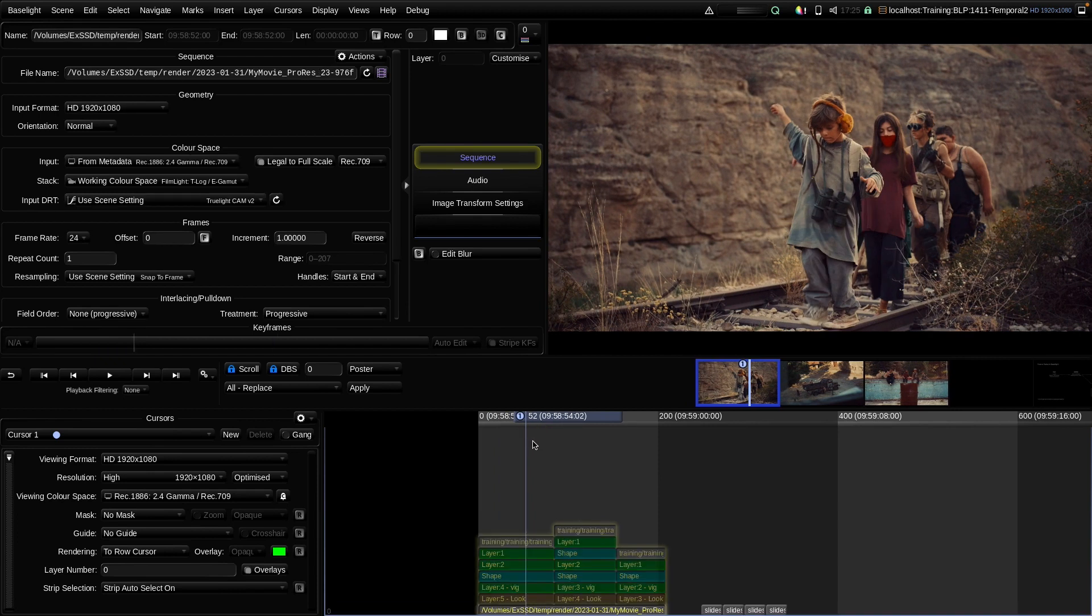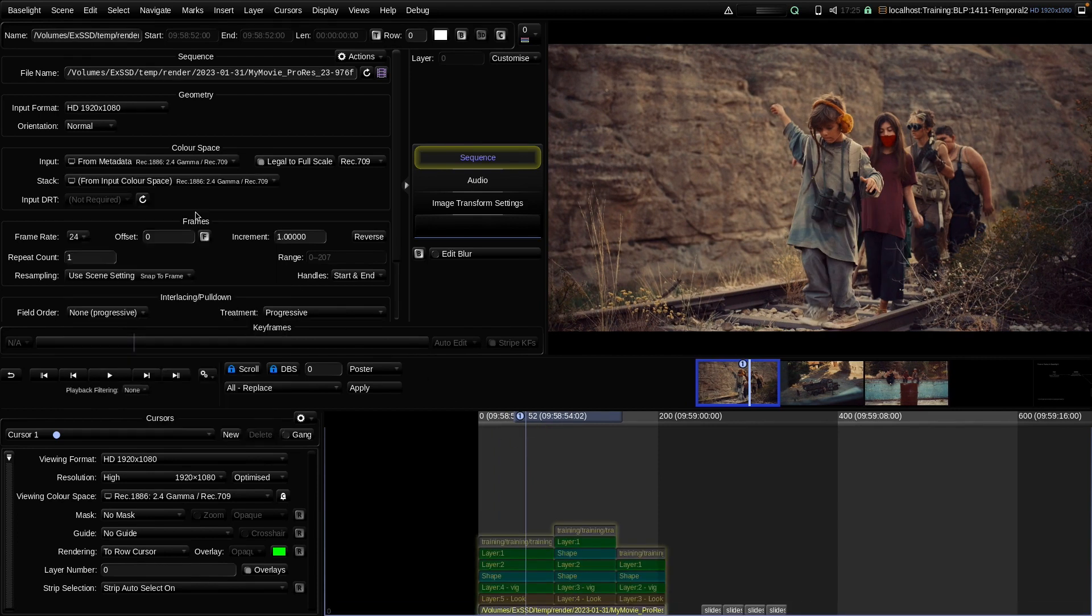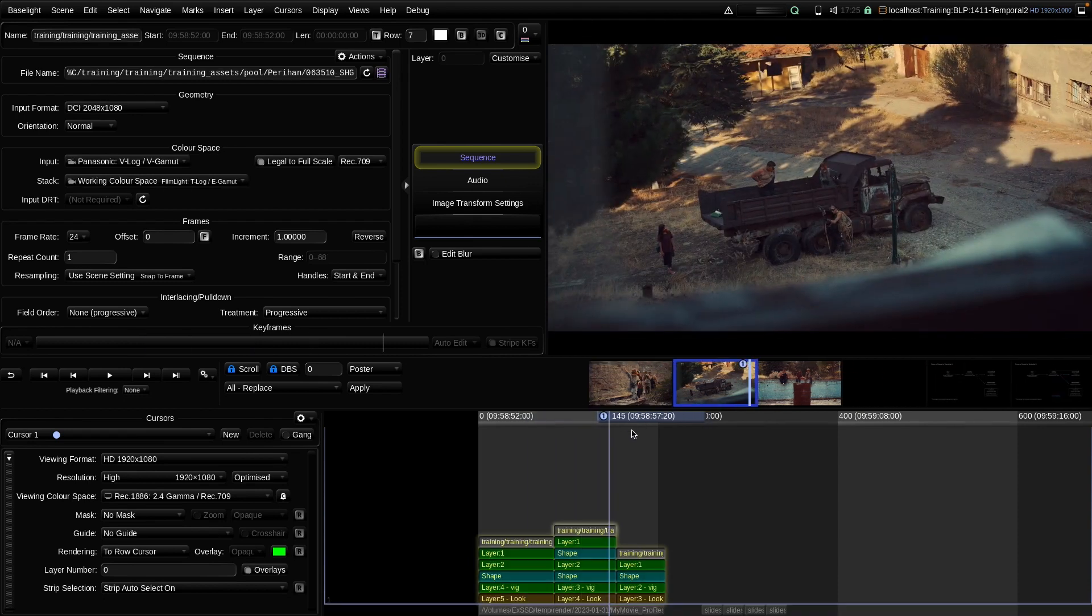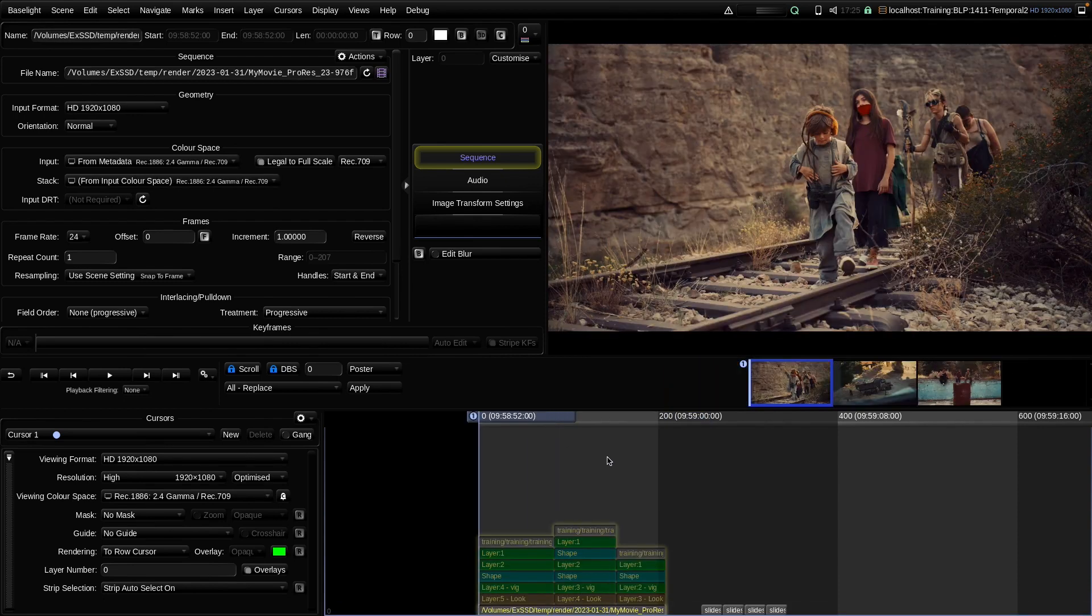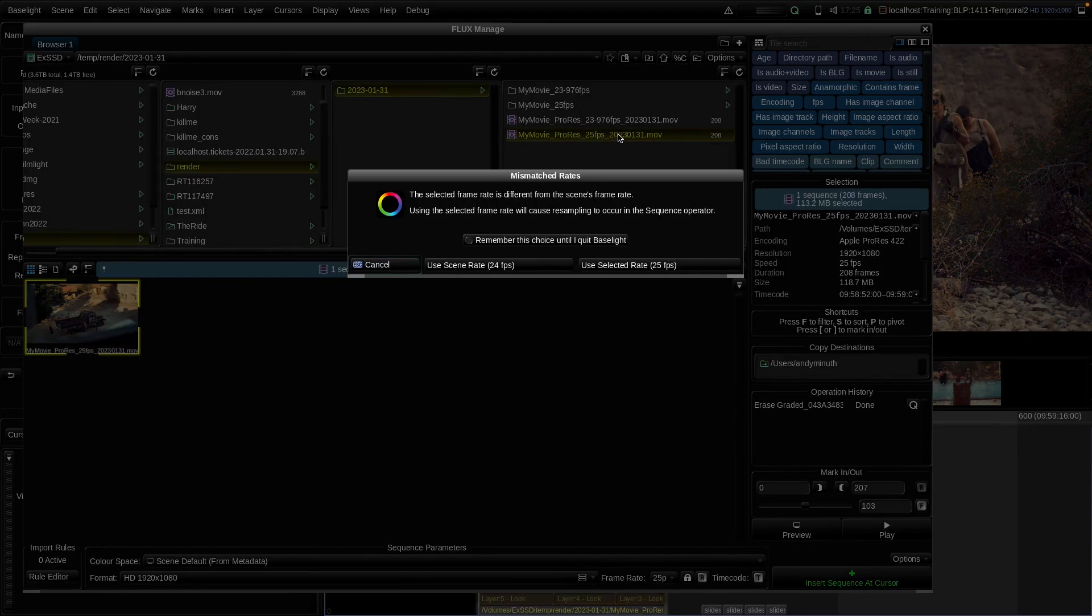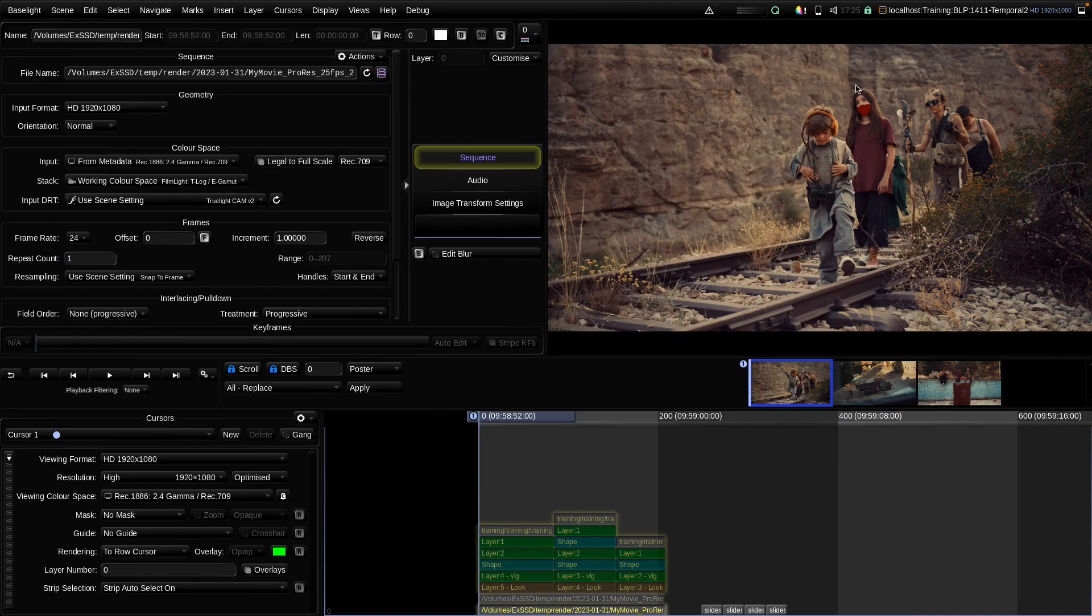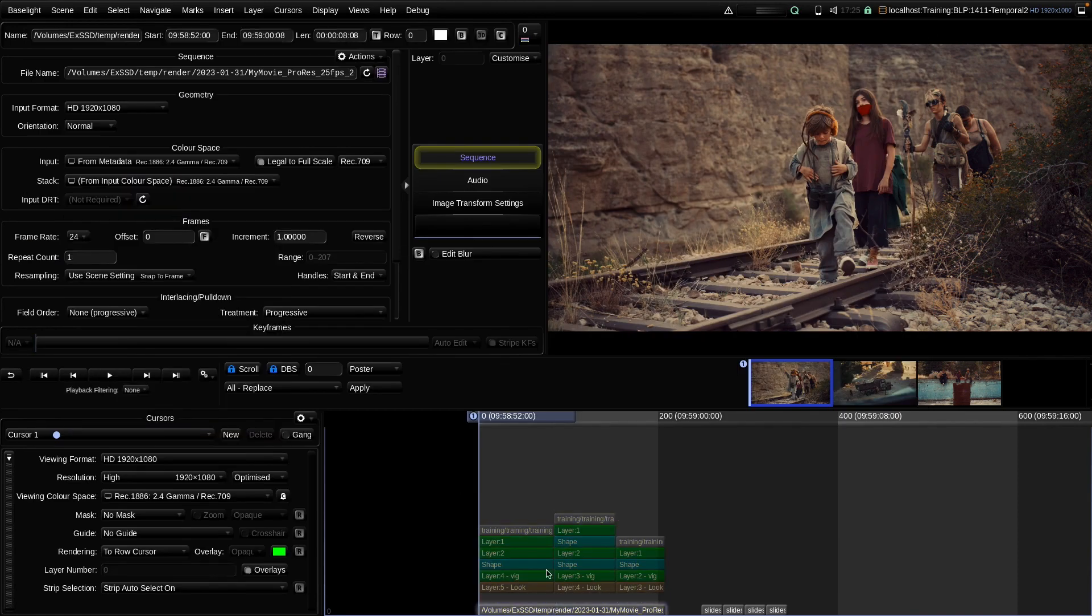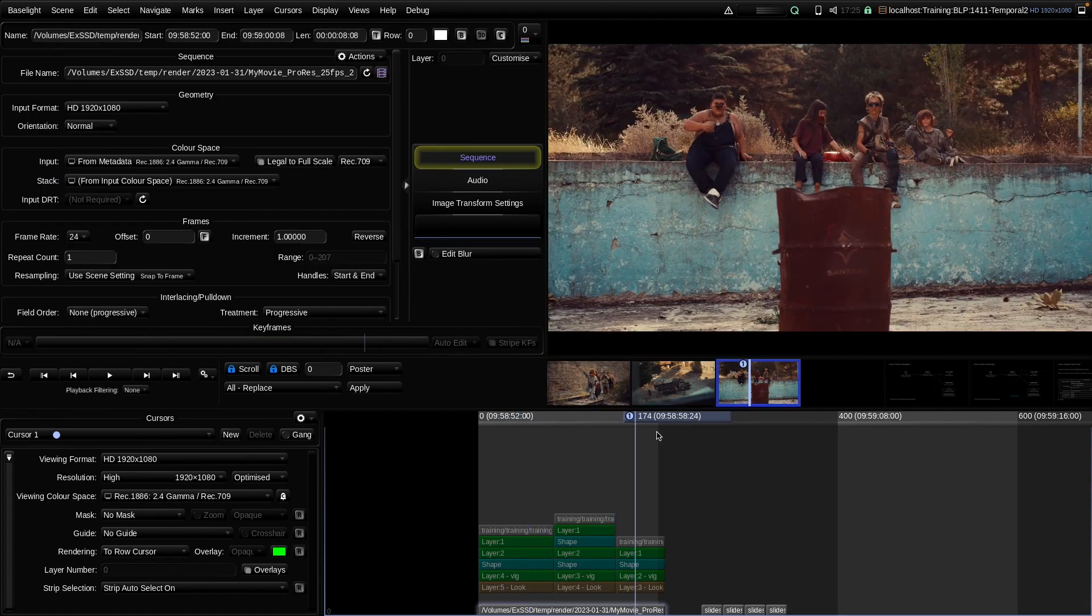And what we should see is that the clip, if I set the stack color space to the input space matches ideally or perfectly to the timeline here. What about the other clip, the 25 clip? Again, we will play it back as 24 fps to compare it to the timeline. And we should also see it's matching.